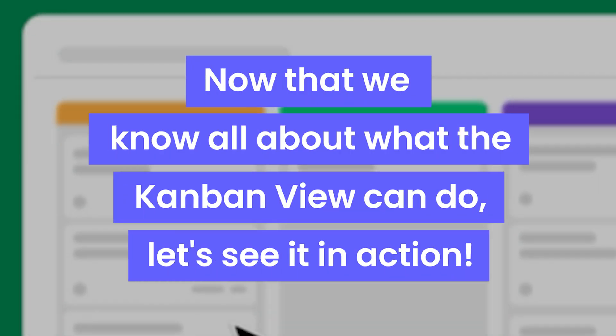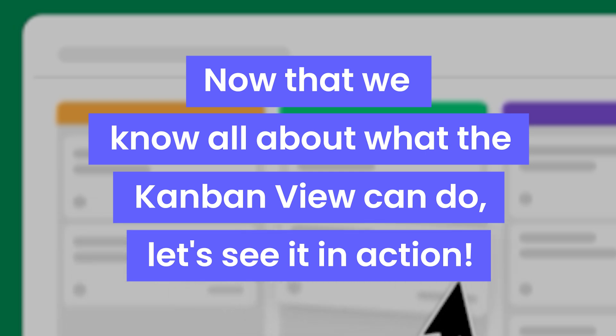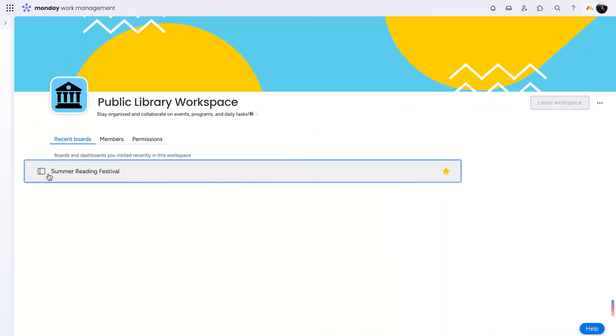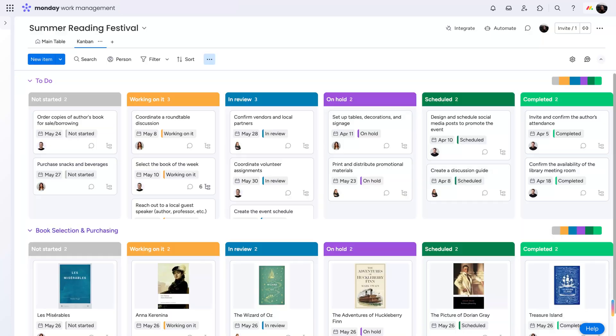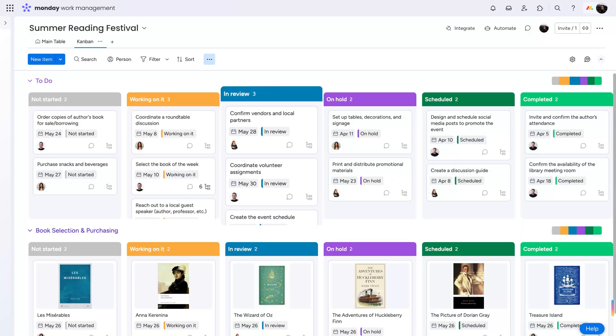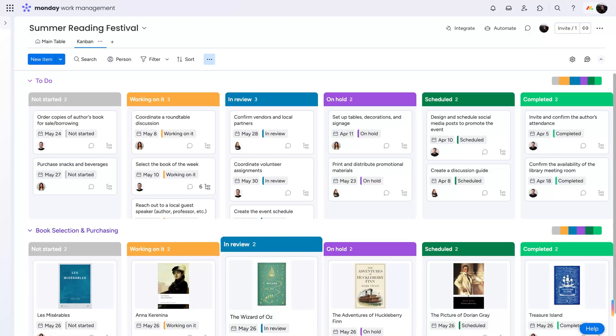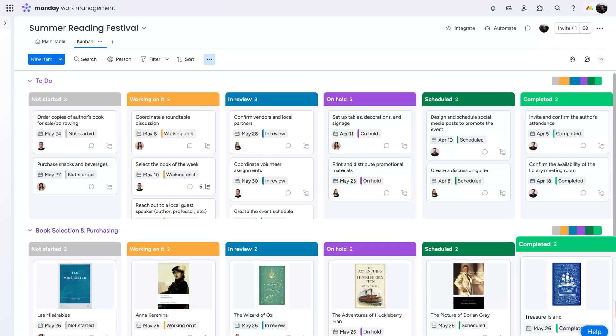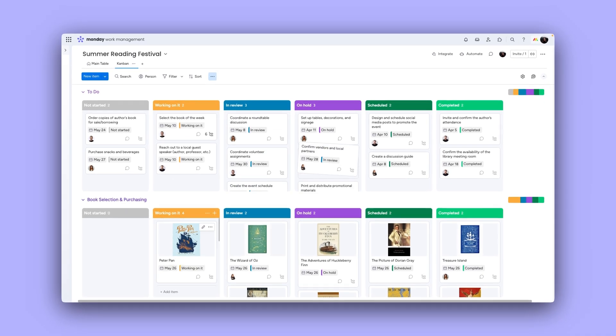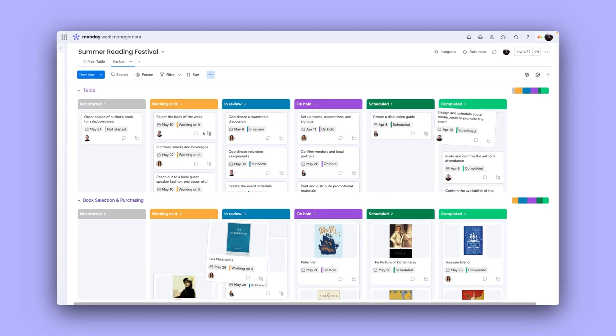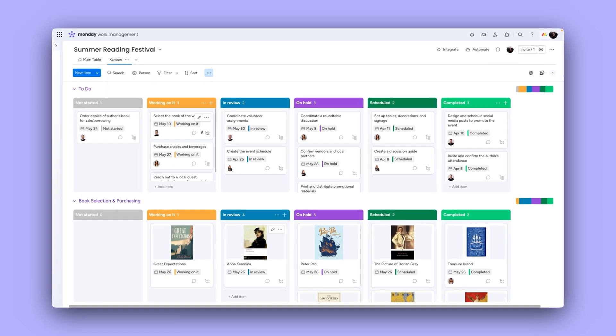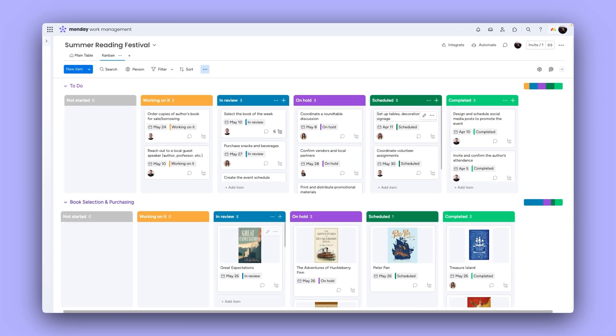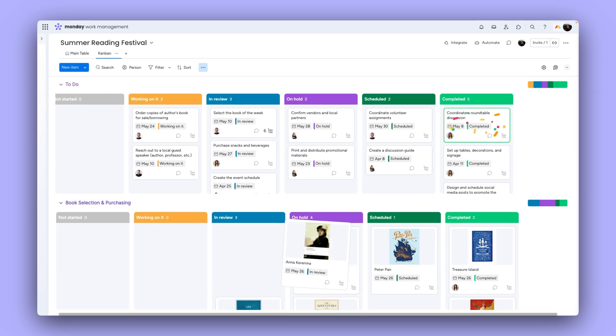Now that we know all about what the Kanban view can do, let's see it in action. My local library is planning a week-long summer reading festival, and they're using the Kanban view to manage it. This will allow them to prioritize and balance tasks according to capacity. The team can quickly see and remedy any pain points at a glance.